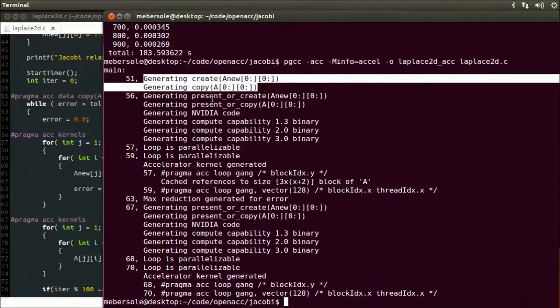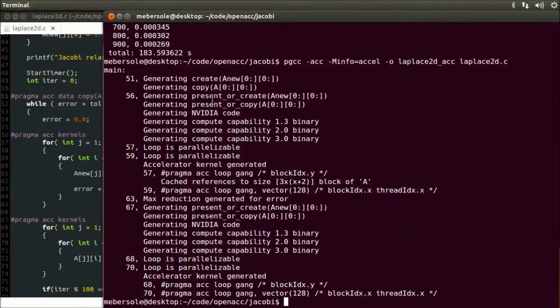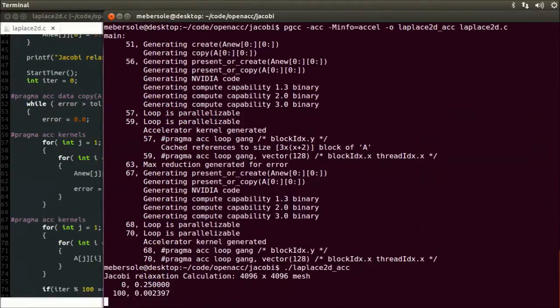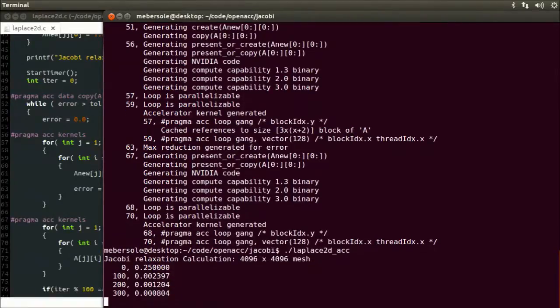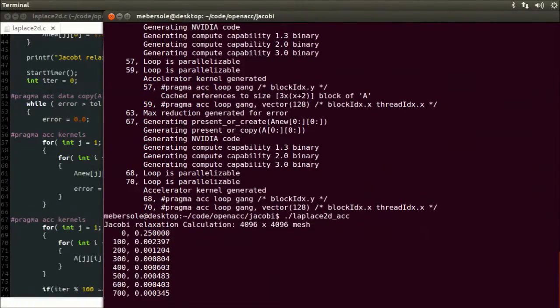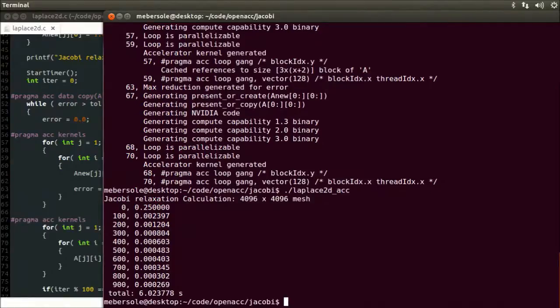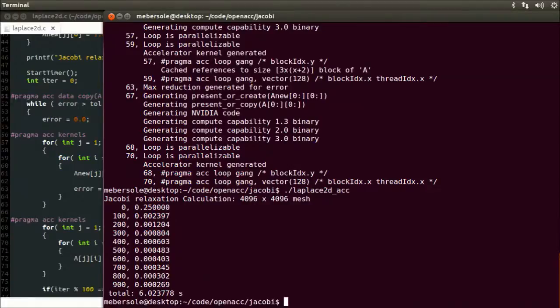Let's go ahead and run this. And there's the acceleration we're looking for. And we only needed to add three lines of OpenACC code to get it. So we've gone from 78 seconds from a single-threaded CPU version to six seconds in the accelerated GPU version.